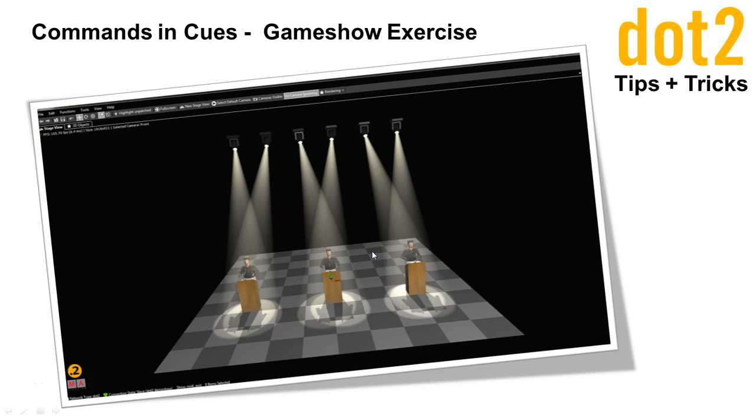Hello everybody, welcome back to the tips and tricks videos. We are still talking about our little series of clips about commands and queues.